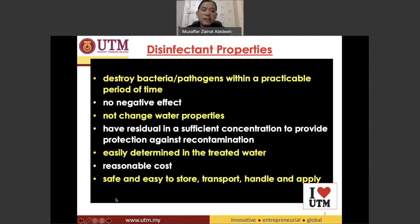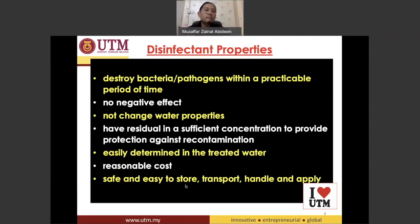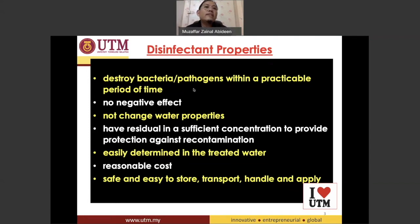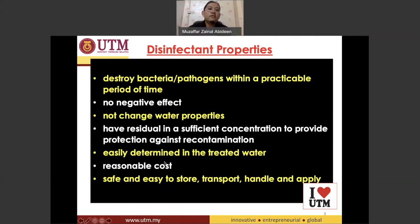Finally, we want a disinfectant that is safe and easy to store, easy to transport, easy to handle, and easy to apply into the water system. These are the key properties to consider when choosing a good disinfectant.